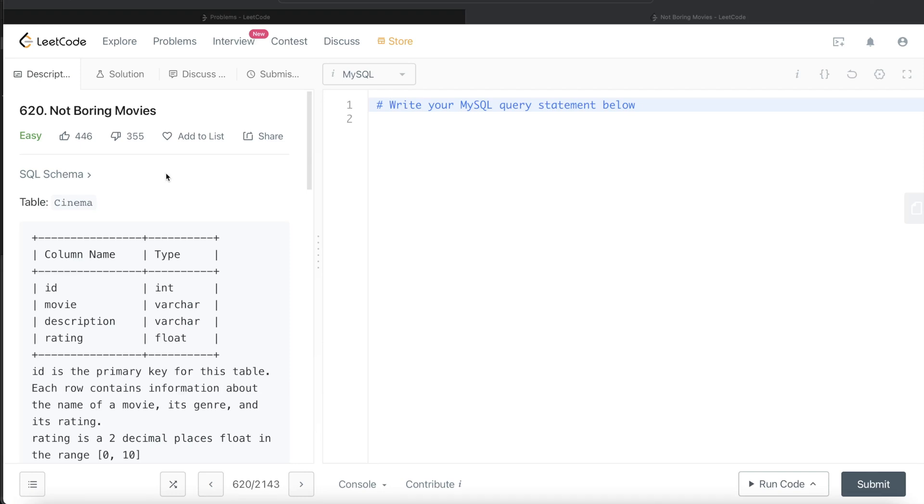Hey guys, welcome back to the channel. This channel, Everyday Data Science, is all about learning the different concepts involved in data science by practicing a lot of questions.